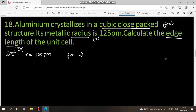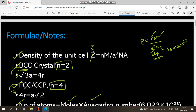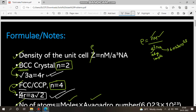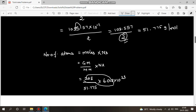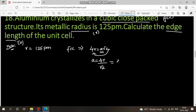For FCC crystal, the interrelation is: 4R = a × root 2. So a = 4R / root 2. Substituting: a = (4 × 125) / root 2. To simplify, multiply numerator and denominator by root 2: a = (4 × 125 × root 2) / 2 = 2 × 125 × root 2 = 250 root 2 picometers.